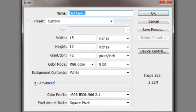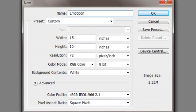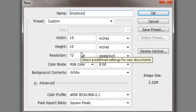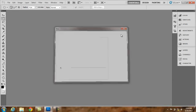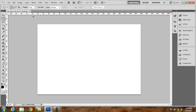You will first create a new file. Name this file emoticon. You will stick with a width of 15 inches and height of 10 inches with a resolution of 72 pixels per inch.